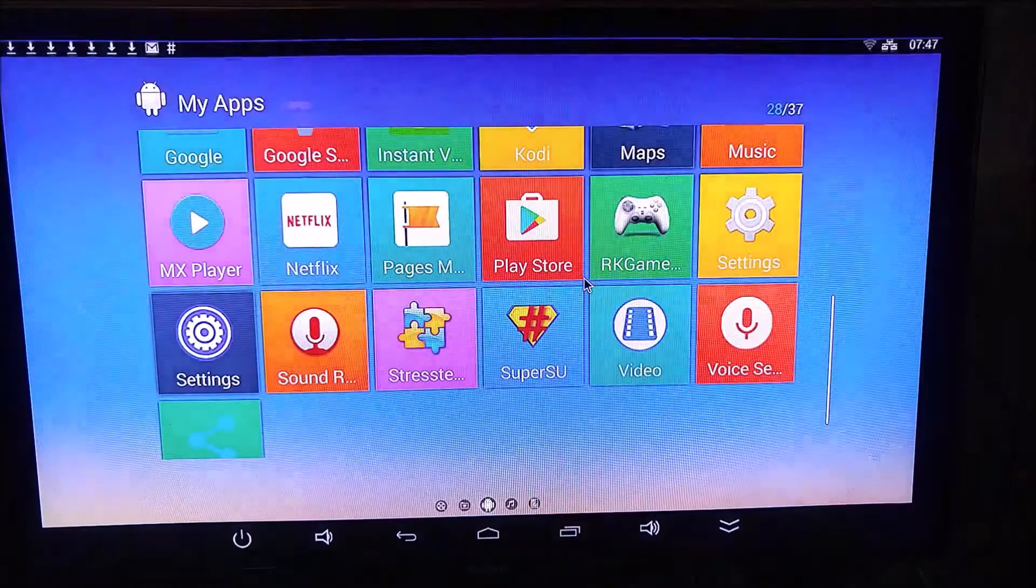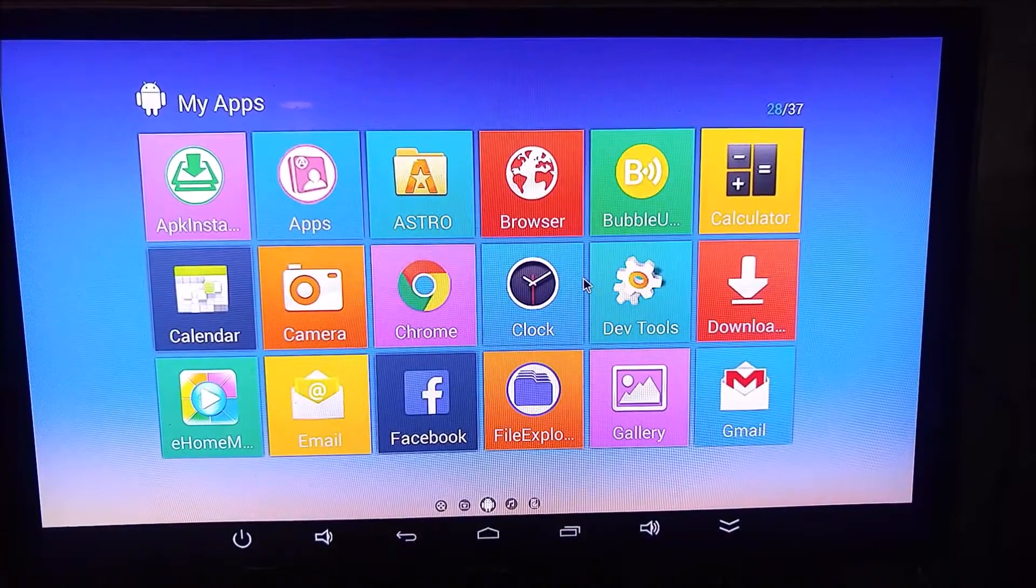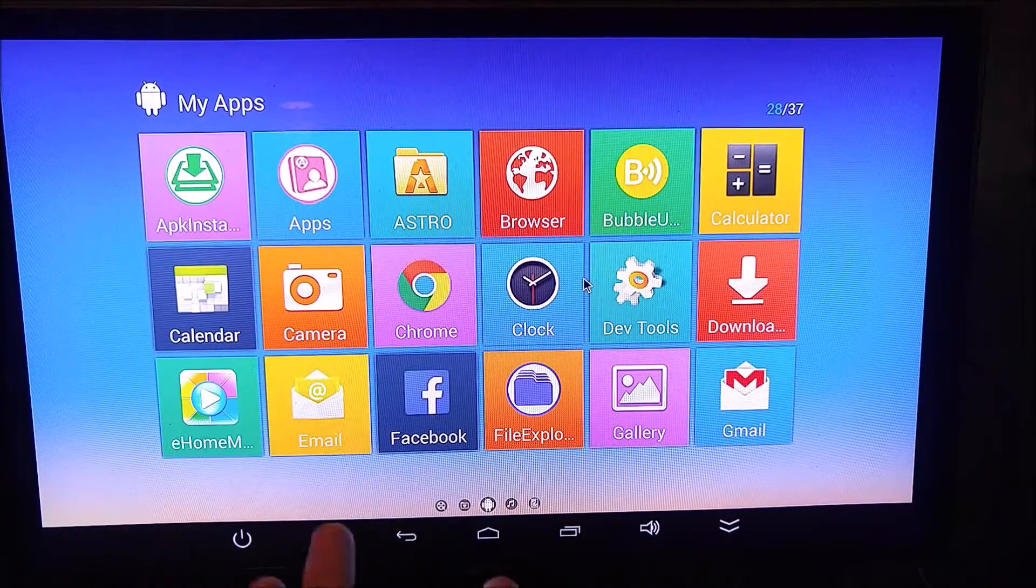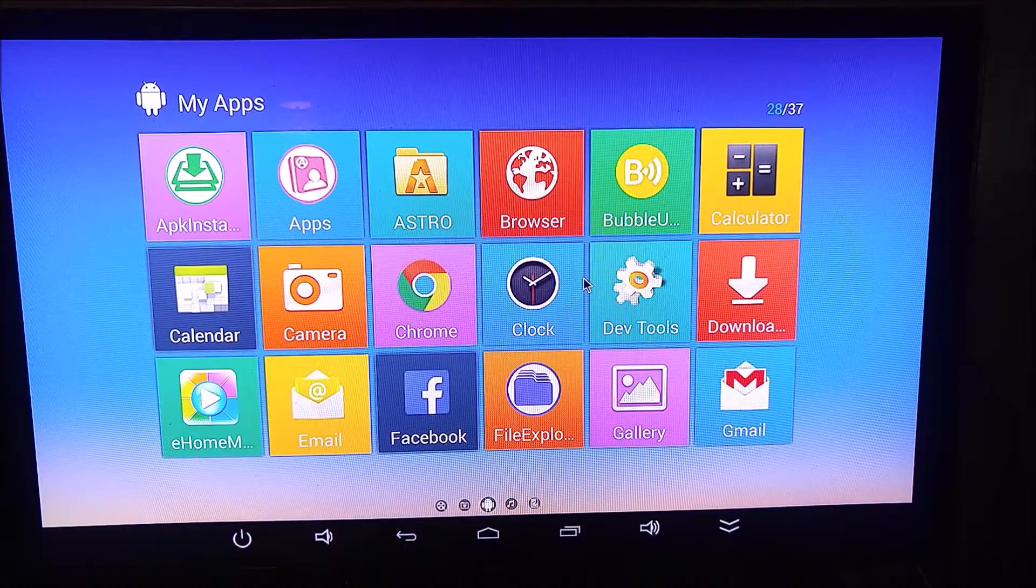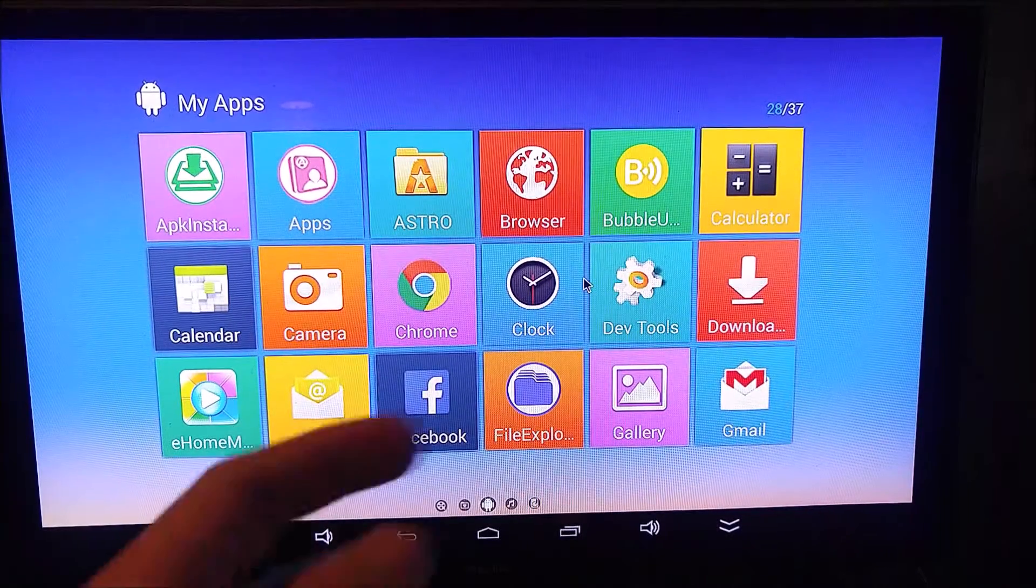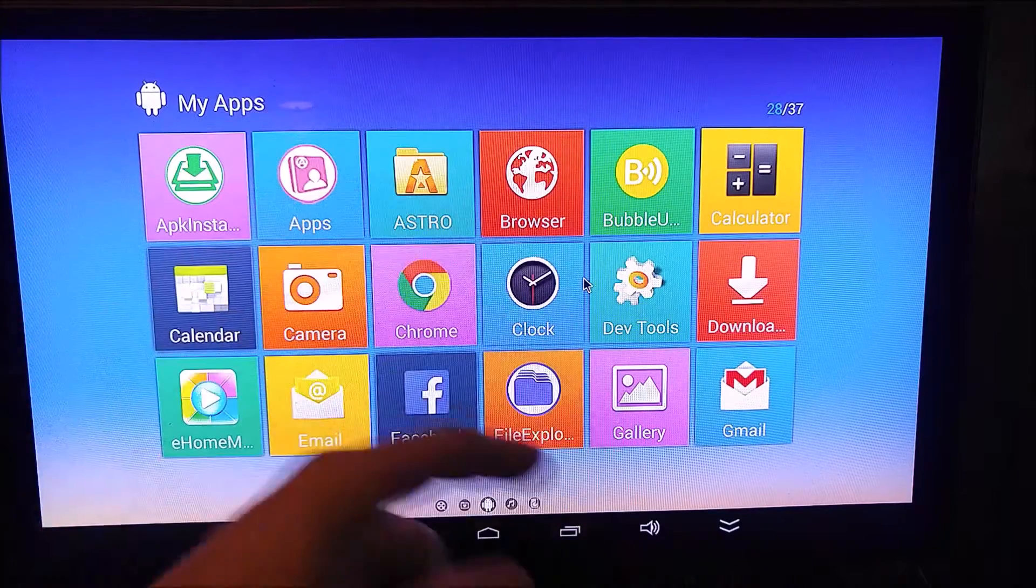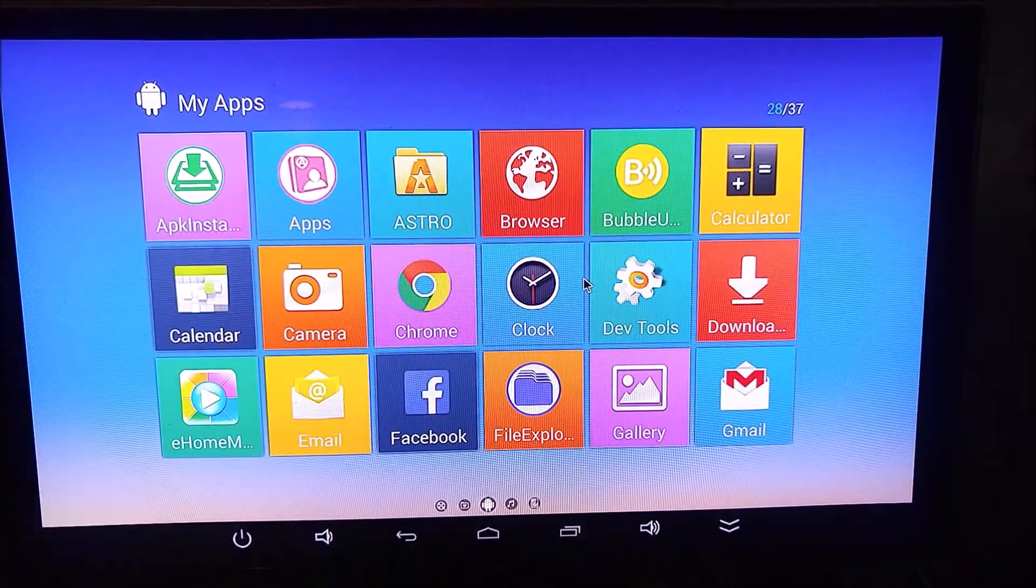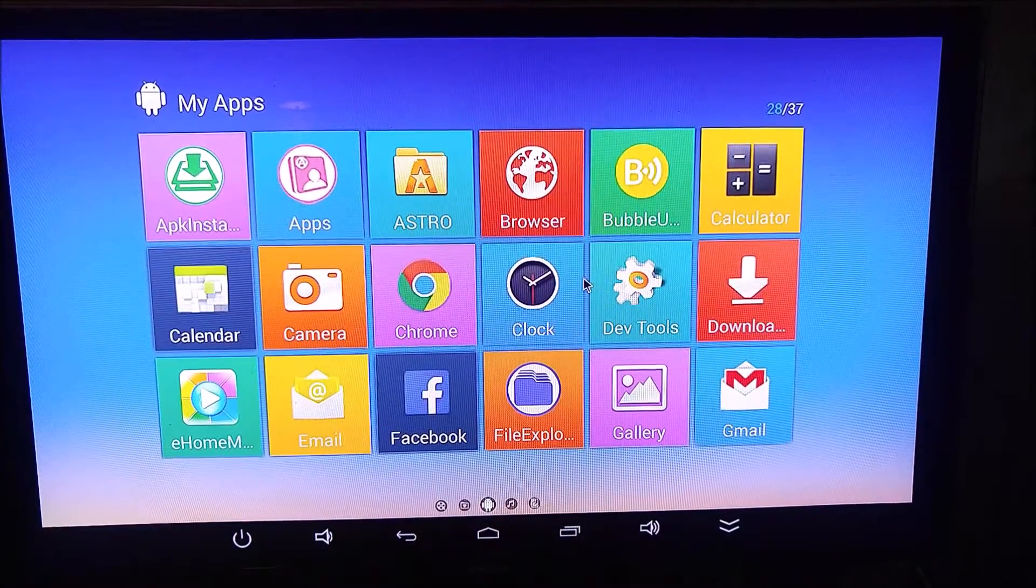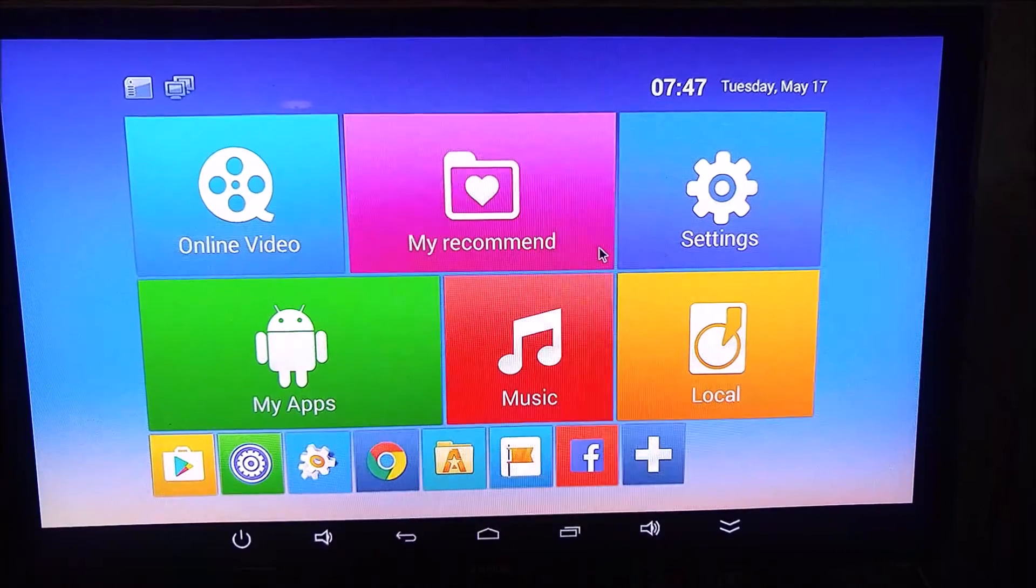Once you have that done, you can go ahead and install whatever applications you want. It only has one gigabyte of installed memory, so I would recommend putting an SD card in and transferring all of your programs over to the SD card. Once you do that, you can put whatever apps you want.